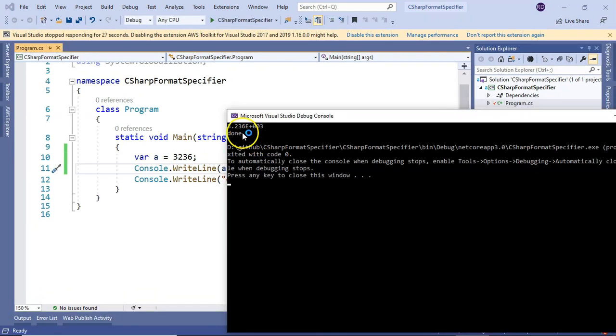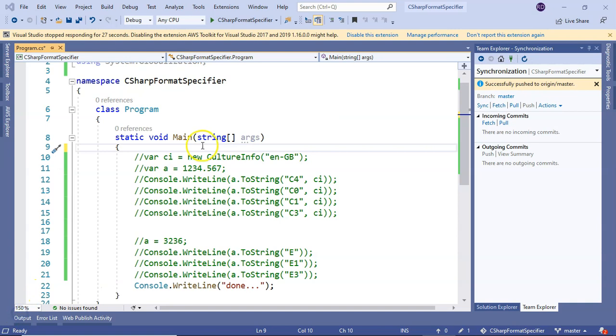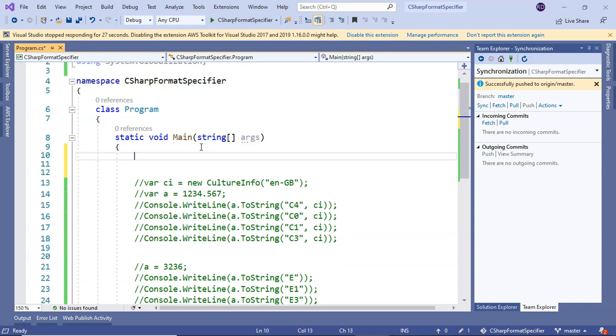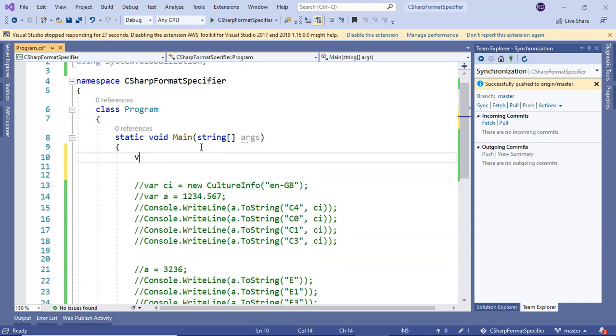Now let's start with the general format specifier. General format specifier converts a number into either fixed point or exponential notation. Let's see this in action. Let me take a number and start with a small number.